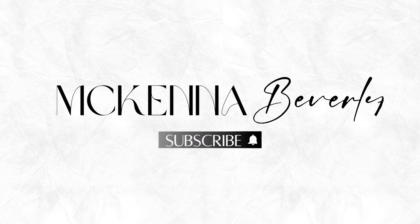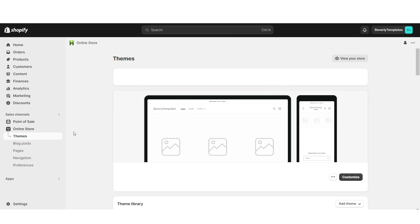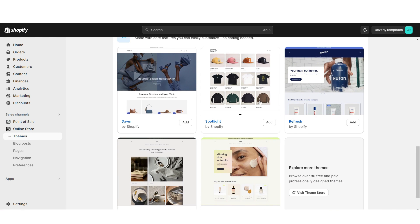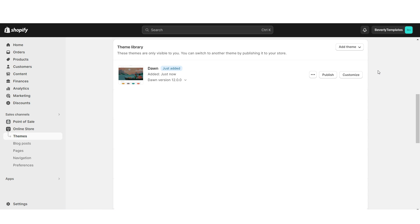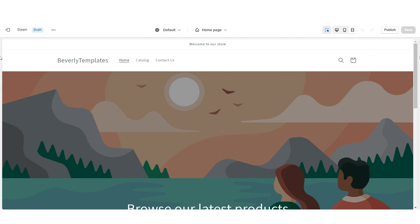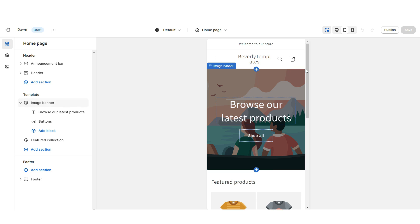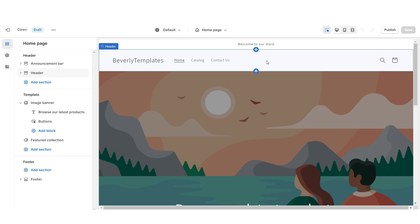First, open Shopify and go to Online Store, then Themes. When you scroll down you'll see all of Shopify's free website themes. I'm going to install the Dawn theme — this will be the base for our website. Once it's done installing, click Customize. This icon shows the full-screen desktop view, and this icon shows how the mobile version is going to look.